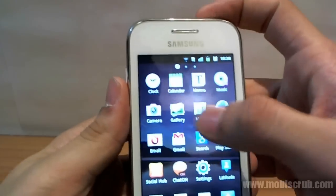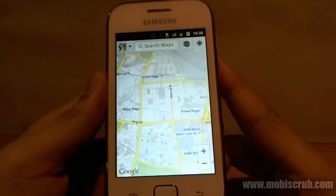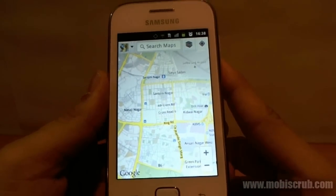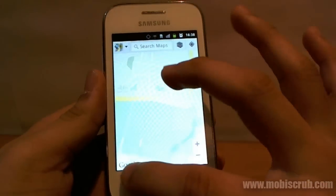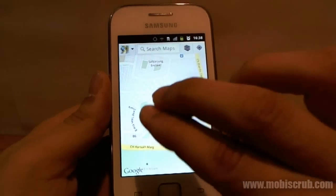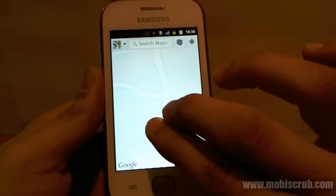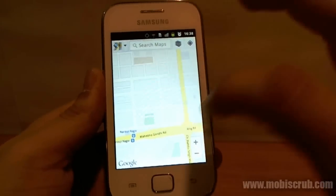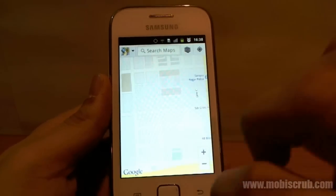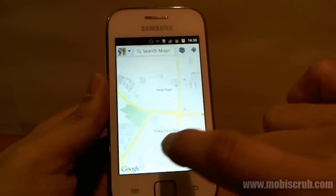Let's quickly go into Maps and see how it is on this device. It's quite nice — pinch-to-zoom is again very smooth and responsive. Panning across different locations is not a problem either — it works quite well.